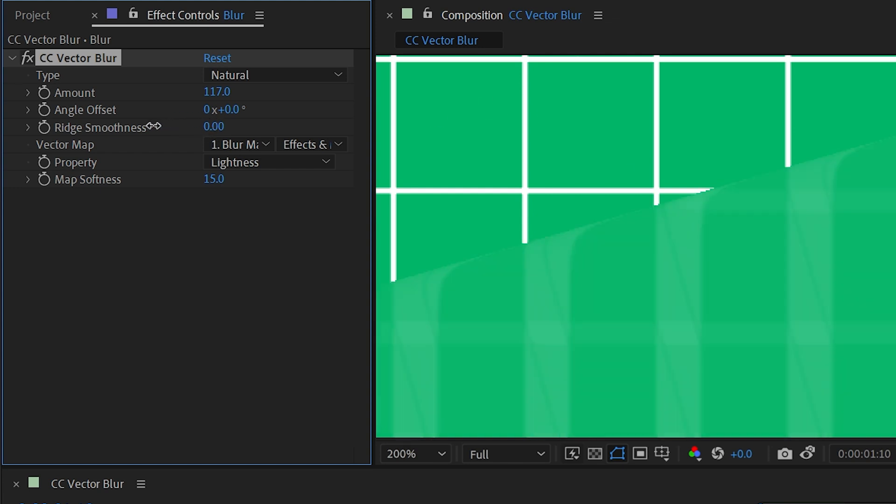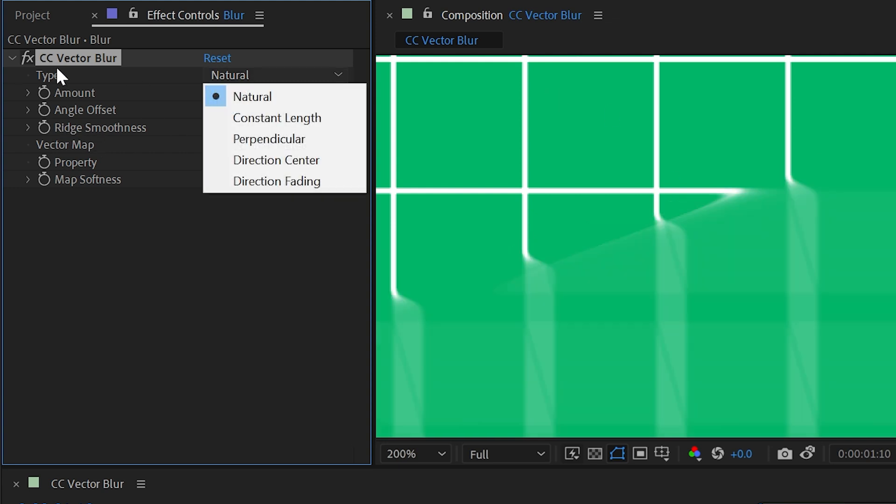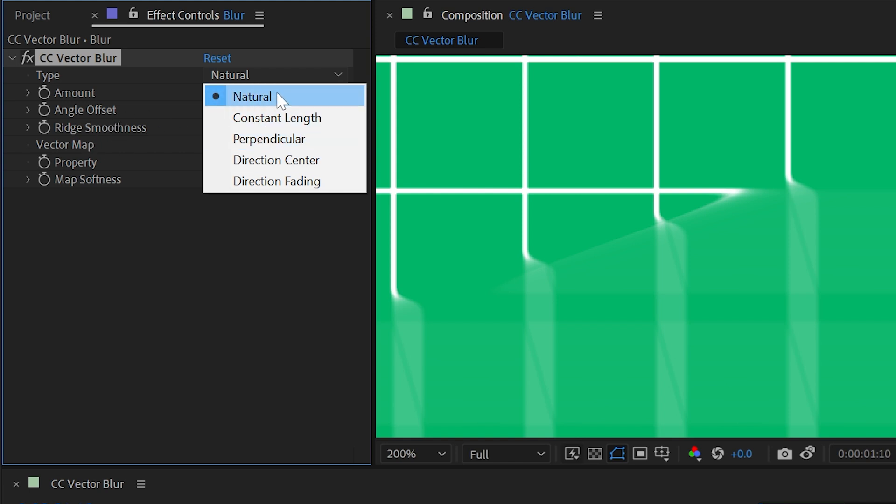Or if I turn it way down, then it's a very harsh transition between the blurred and unblurred area. And this value actually changes depending on what type of blur we're using up here. If we use natural, constant length, or perpendicular, it will stay on ridge smoothness. So let's take a look at the other options.